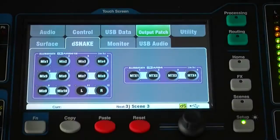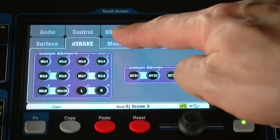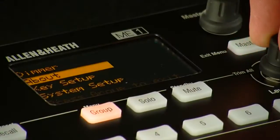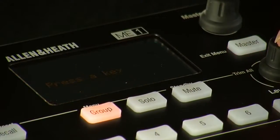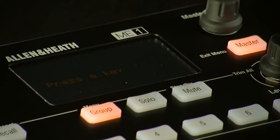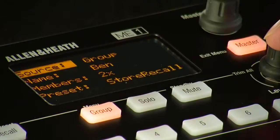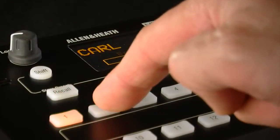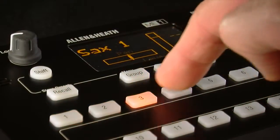The monitor tab in Setup, Output Patch presents a map of the 40 monitor channels sent to Mi1. These can be chosen and grouped to Mi1 keys using a setup function available on the Mi1 mixer, and the keys can be named and stored locally.